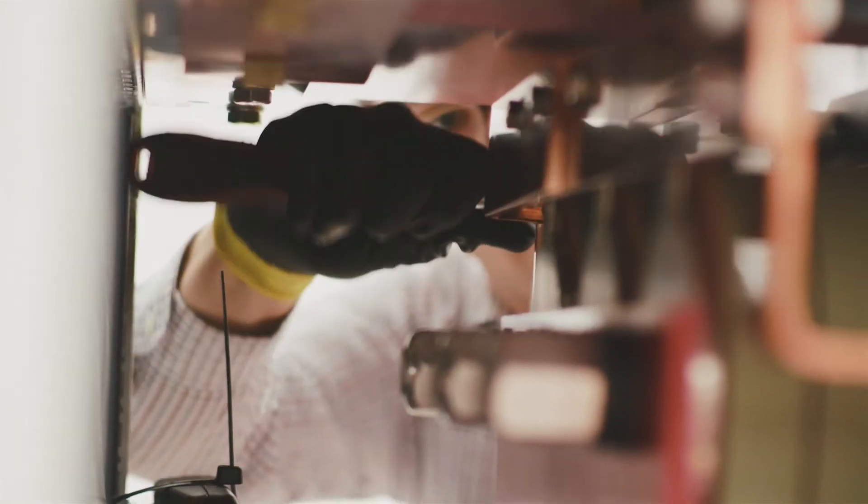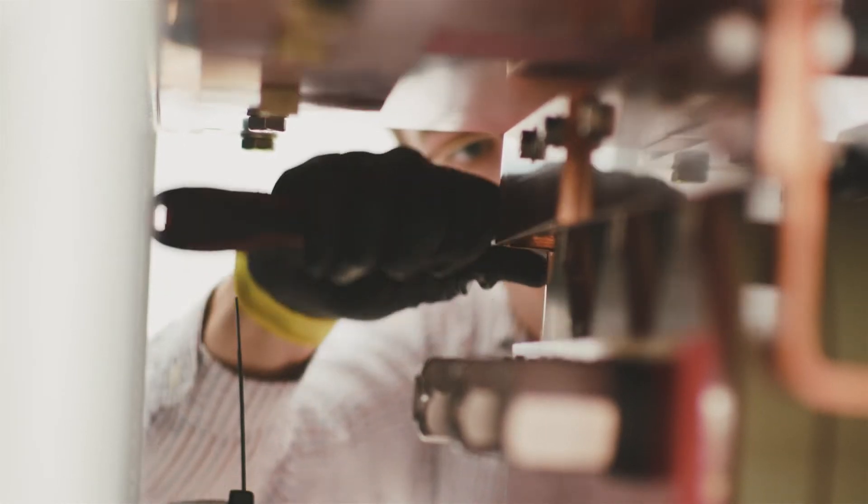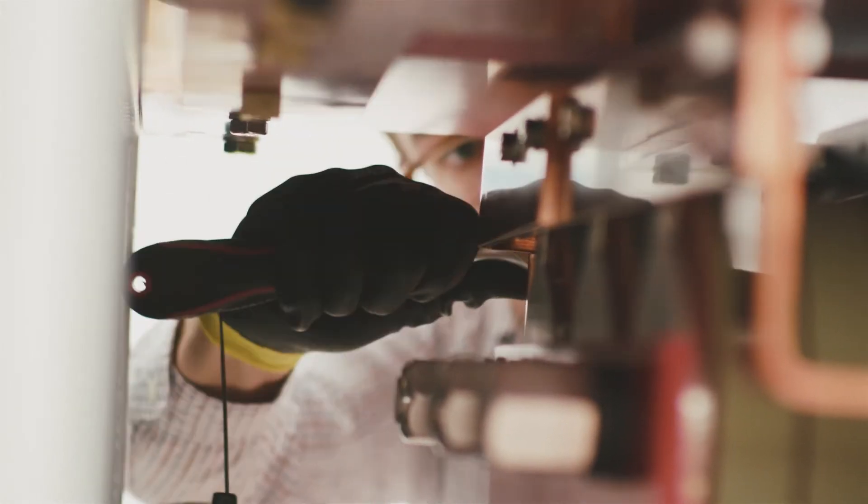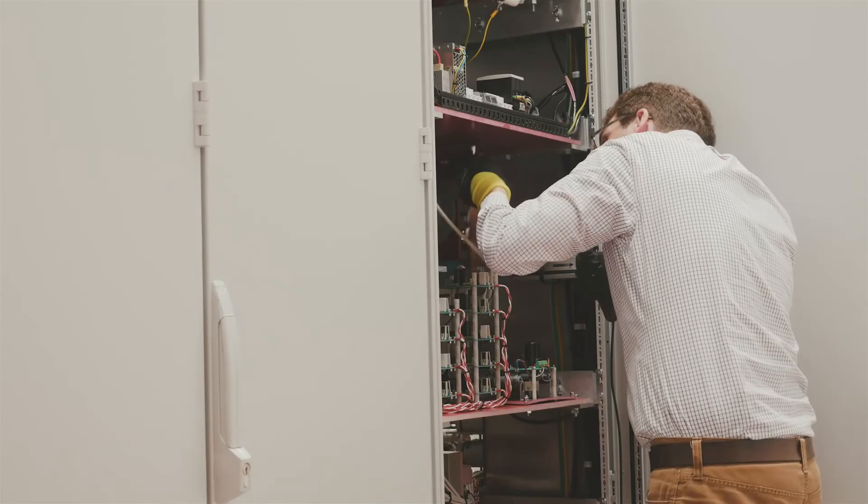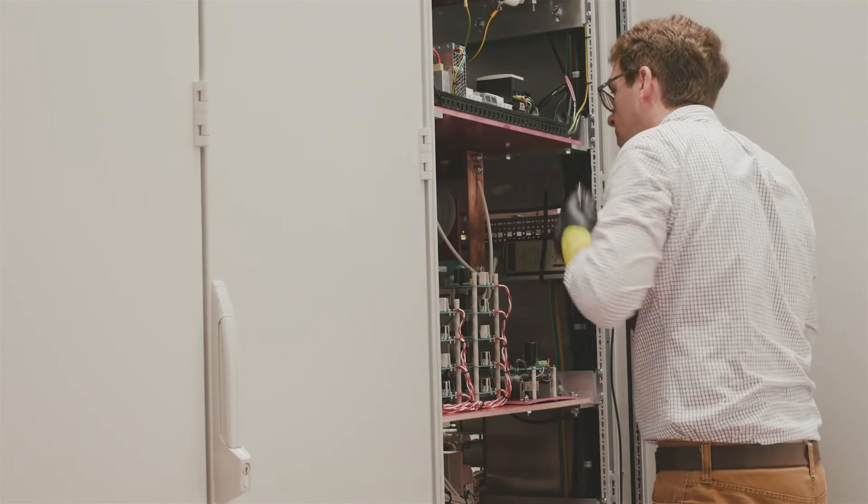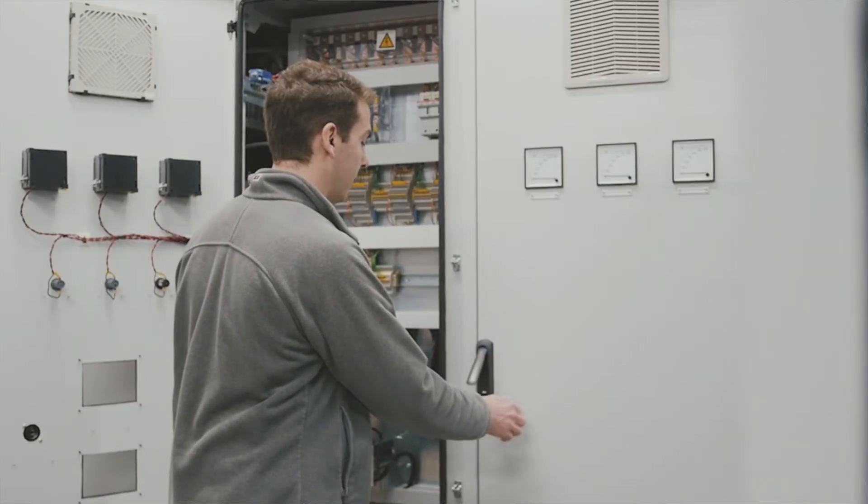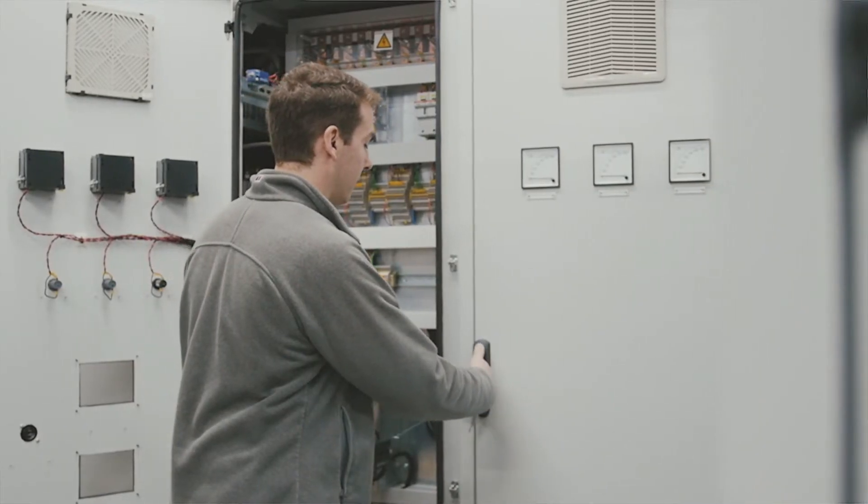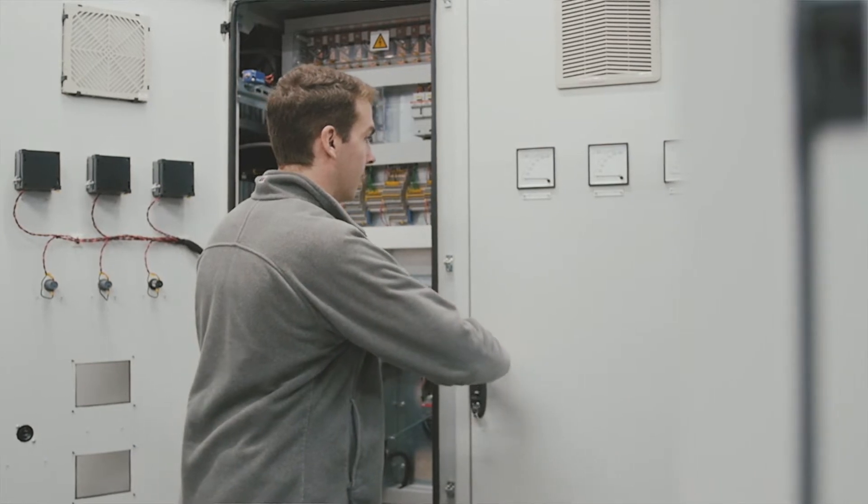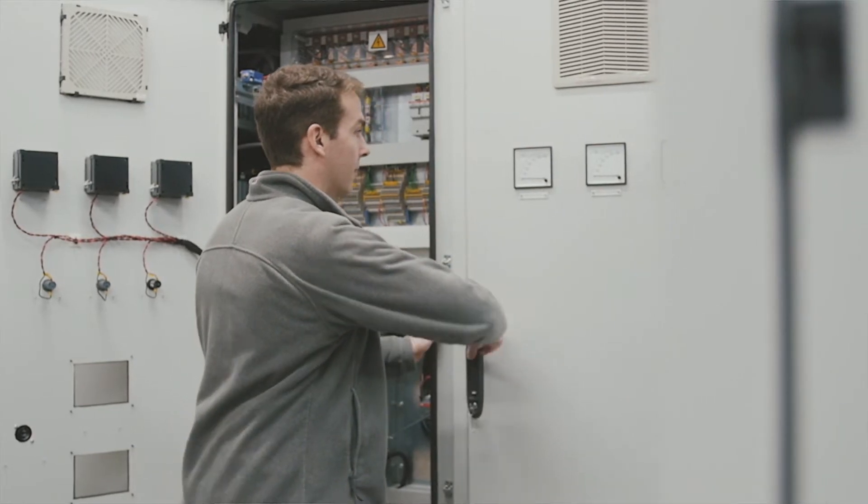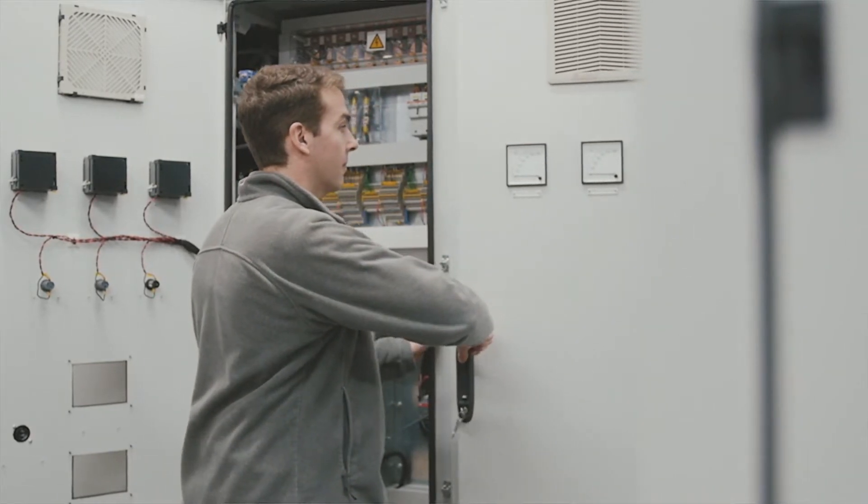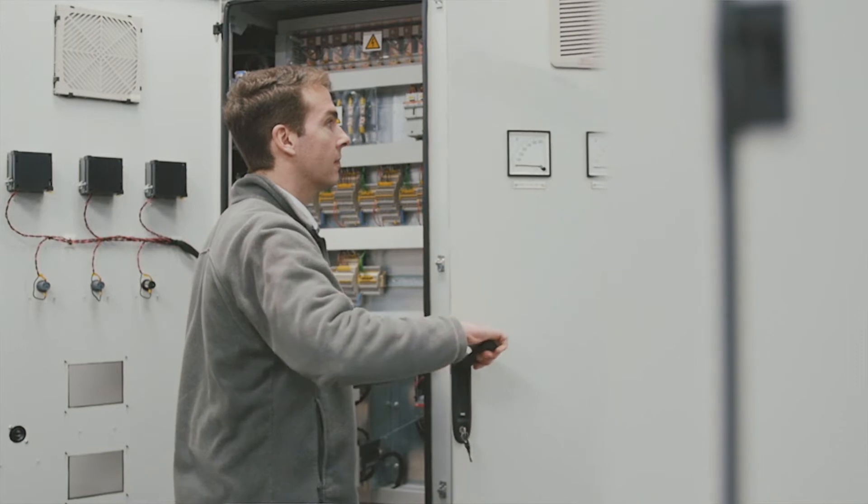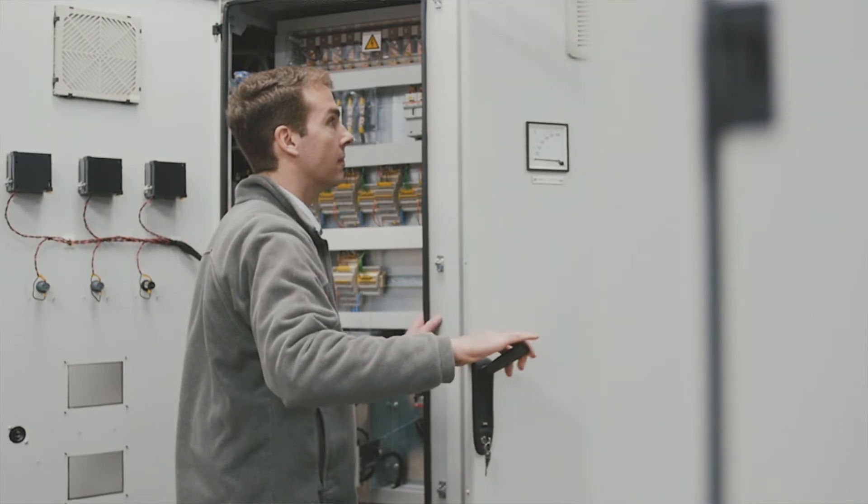I was always into dismantling things. From a very young age, anything electrical or mechanical was fascinating to me. To my parents' dismay, I started taking apart household appliances just to understand how they work. That's probably the way a lot of engineers come into the profession.